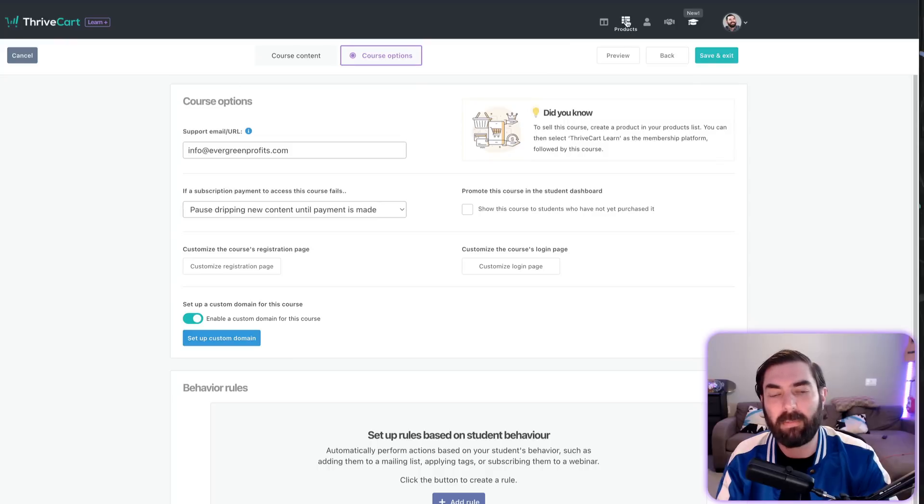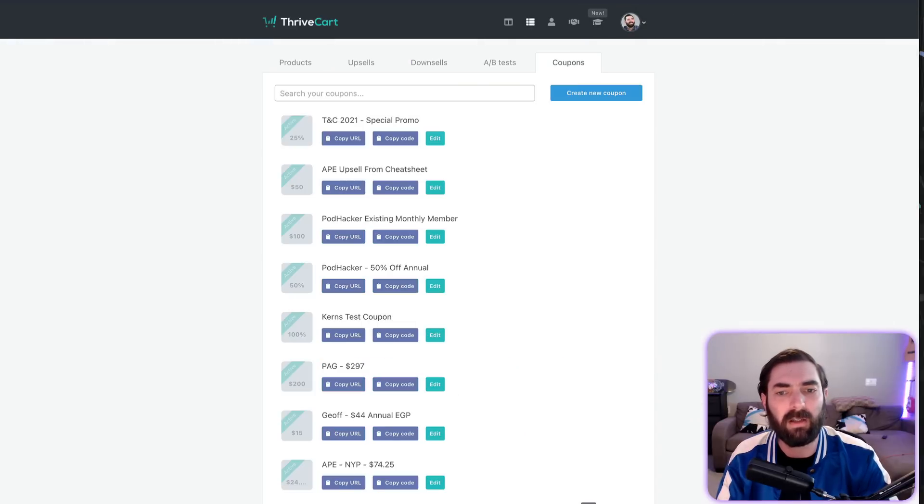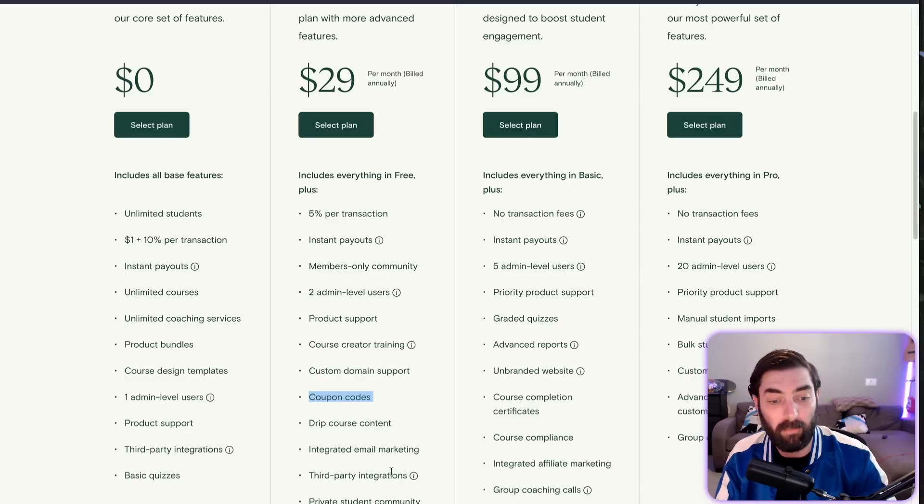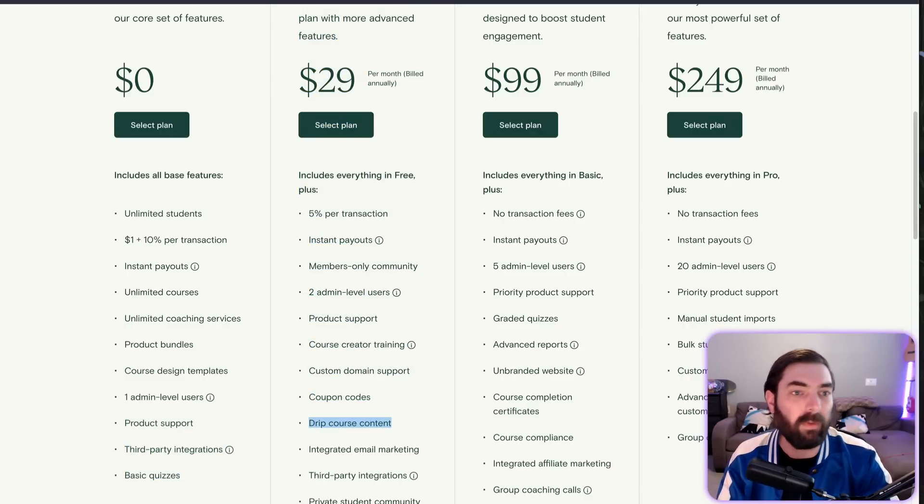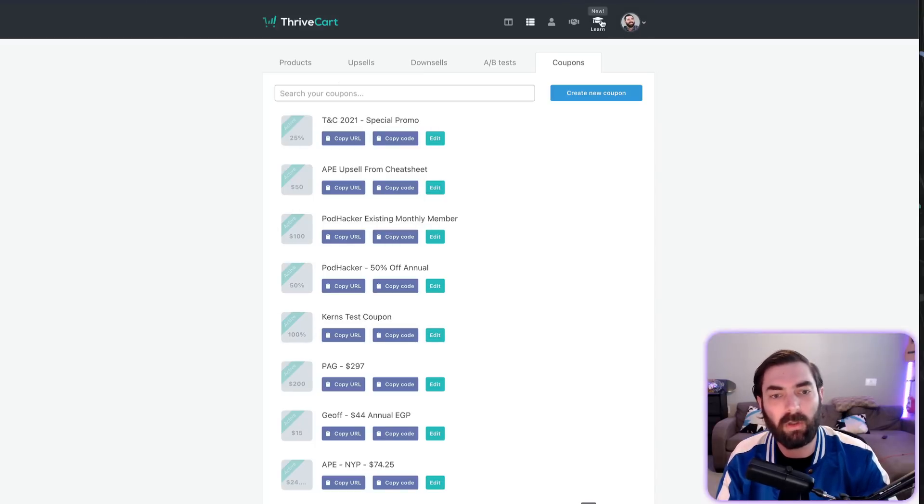Coupon codes—let's go to products and click on coupons. You can create coupons for all of your products, so no problem with coupons. Drip course content—oh yes.